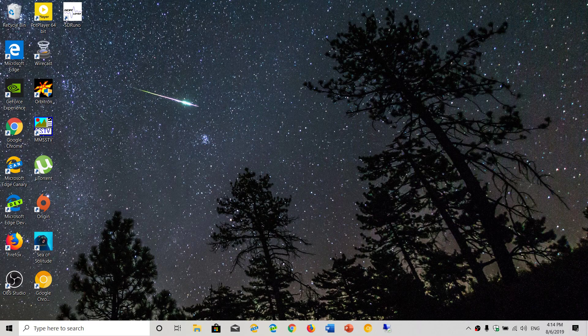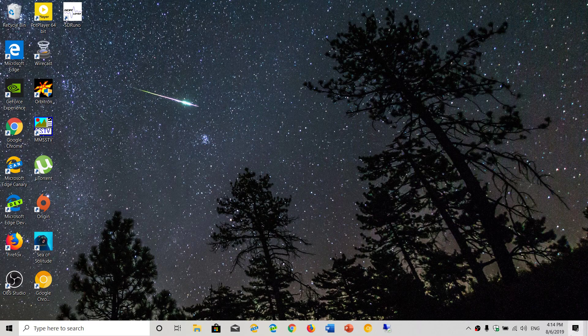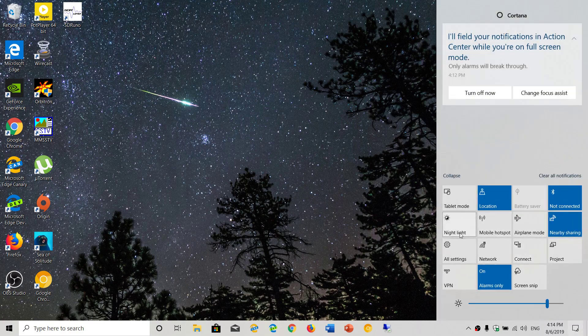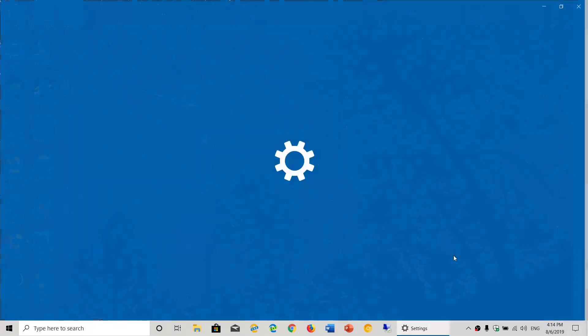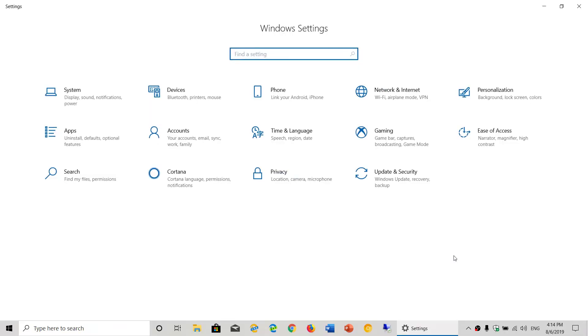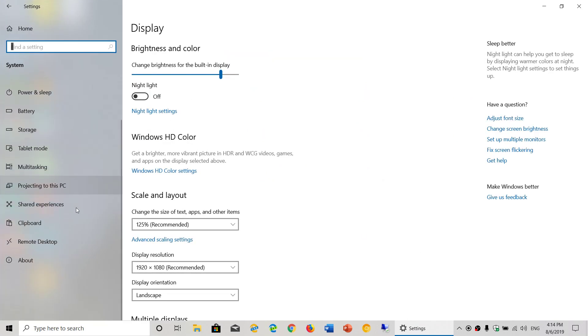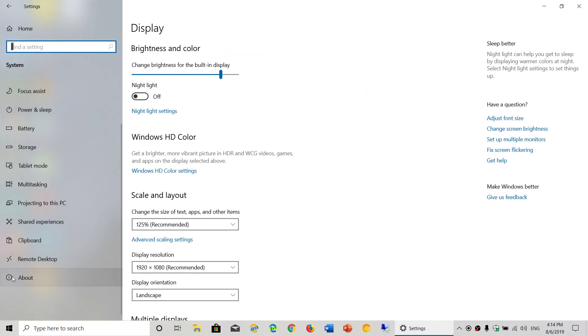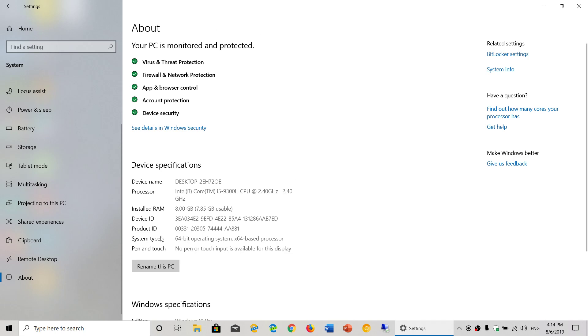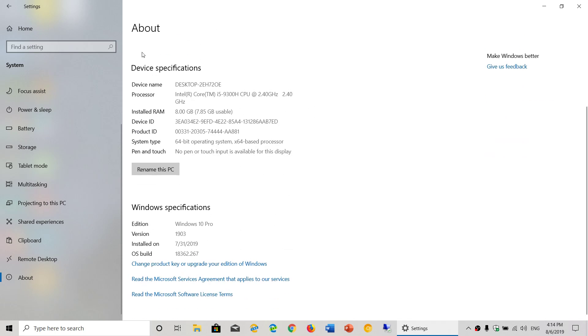Where do you change the name? Simply go into your settings. Once you're in your settings, go into System, and at the bottom you have About. Here you've got information about your system, and you've got a button. The device name you see at the top: Desktop 2EH720E, which is kind of weird.